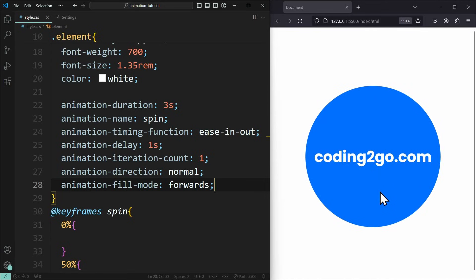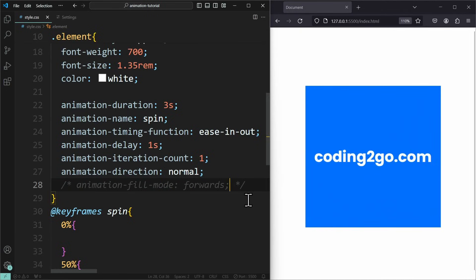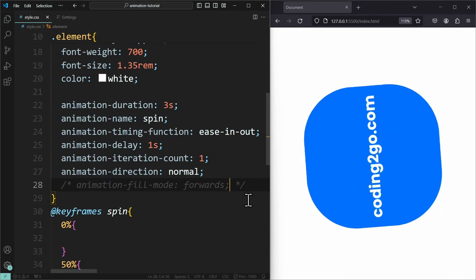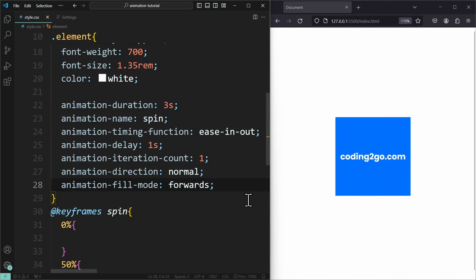This way, the animation has a lasting effect on the element. If you don't use animationFillModeForwards, then the element will play its animation and then jump right back into its initial state, like nothing ever happened.